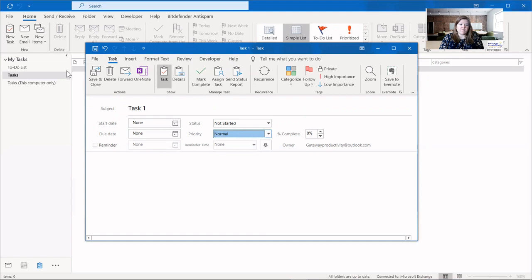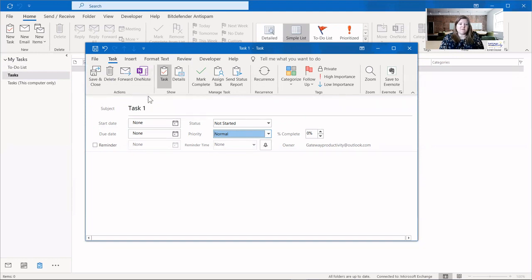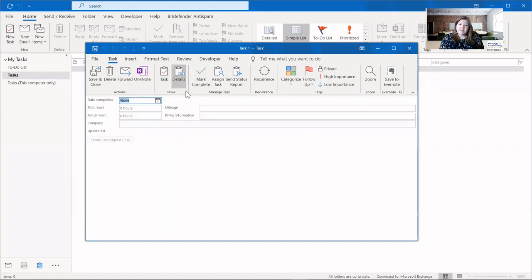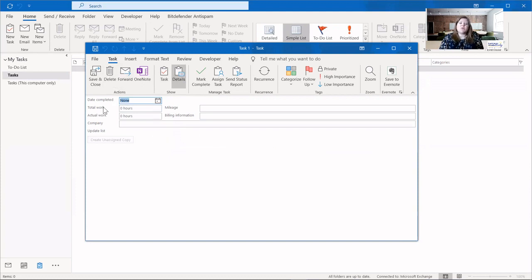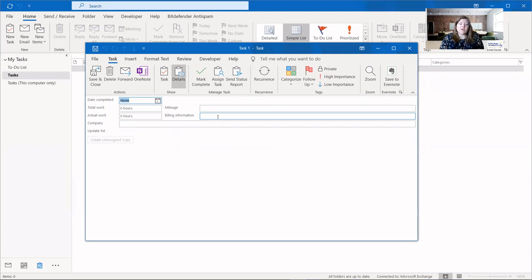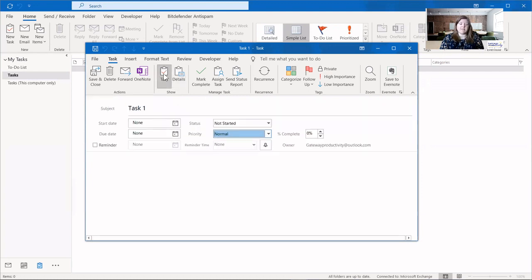Now that we can see all of the options available, let's talk through some of these. You have your basic options here on the left. If you don't have OneNote, don't worry about what that is. You can forward tasks just like you can forward emails. And you can have more details about a task. Here is the actual date completed. It will add that in once you complete the task. You can put in total work hours spent, work expected versus actual work spent. You can put in information about a company. You can put in mileage if this has to do with something where you're traveling and also billing information if you need that. There's a lot of extra information that you can put in the details section of your task.